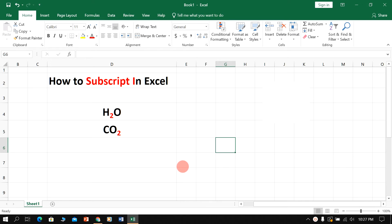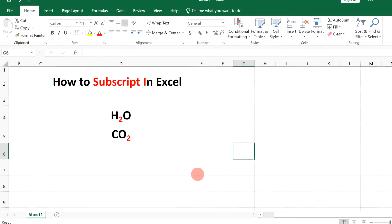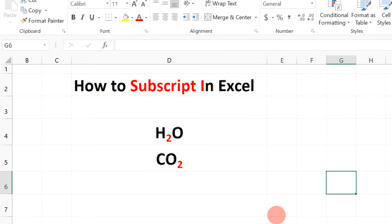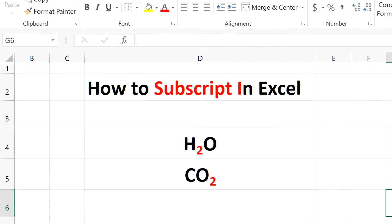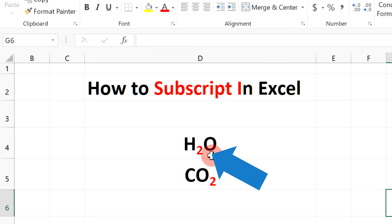Hello friends, my name is Abhay and in this video I will show you how to subscript in Excel. As an example, I will show you how to subscript this 2 in H2O and CO2.